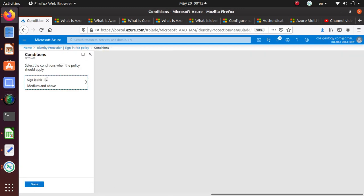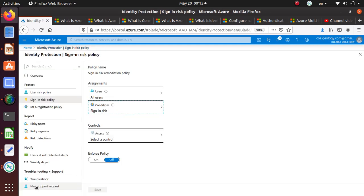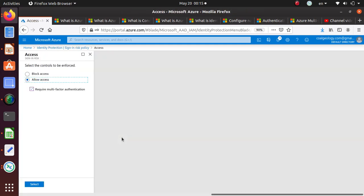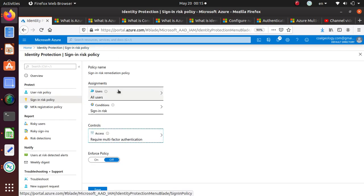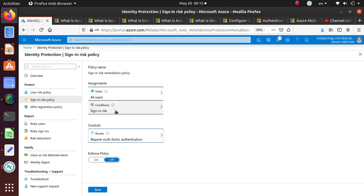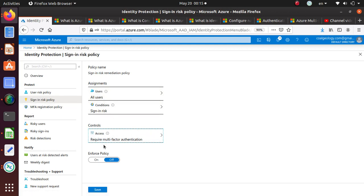We can do the same thing here, access control. What is my access control? Require multi-factor authentication. For sign-in, it's not a password change. For sign-in, it goes with multi-factor authentication. For users, it went with a password change. For sign-in risk policy, you got the multi-factor authentication. Enforce policy, yes.